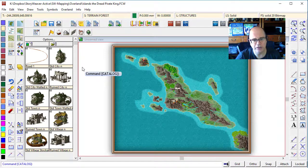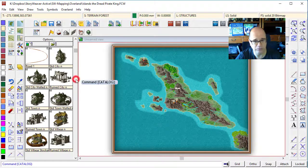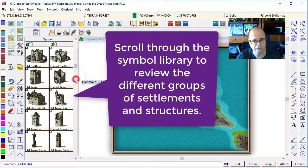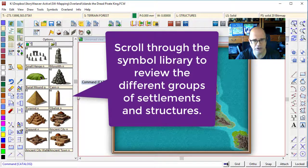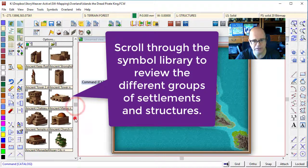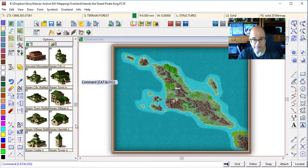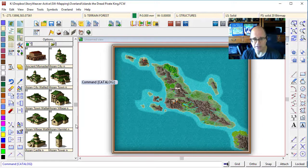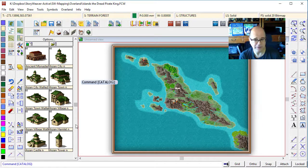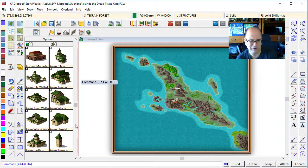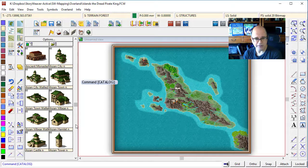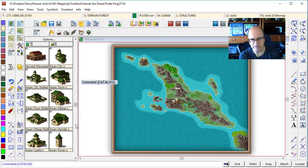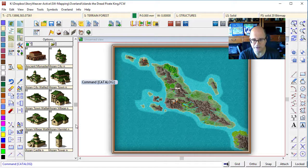So let's think about the sort of cities that we want. The default catalogue for Campaign Cartographer comes with a wide selection of different types of cities. And I am for this map going to choose a more Asian looking symbol set. And the reason for that is pretty obvious. You can see what I'm going for with this map.